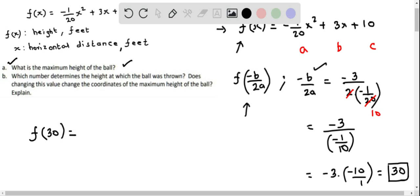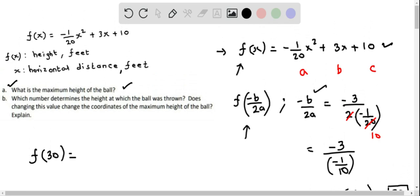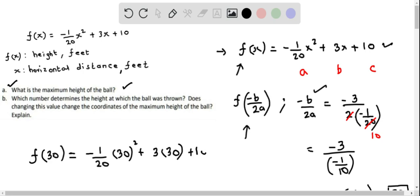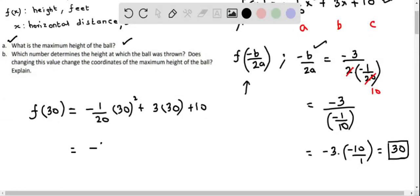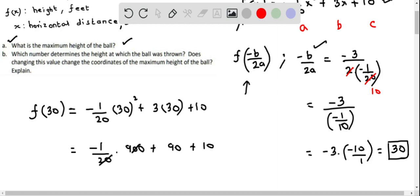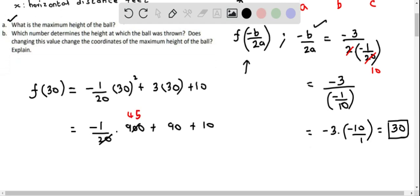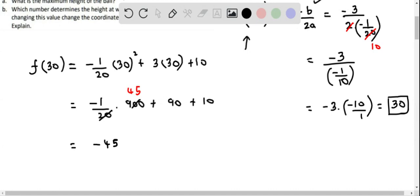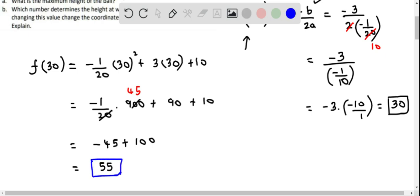Substituting x = 30 into the model gives f(30) = -1/20 times 30² + 3 times 30 + 10. Evaluating: -1/20 times 900 plus 90 plus 10. We cancel 900 with 20 to get 45, so -1 times 45 = -45. Then -45 + 90 + 10 = 55. So the maximum height of the ball is 55 feet.